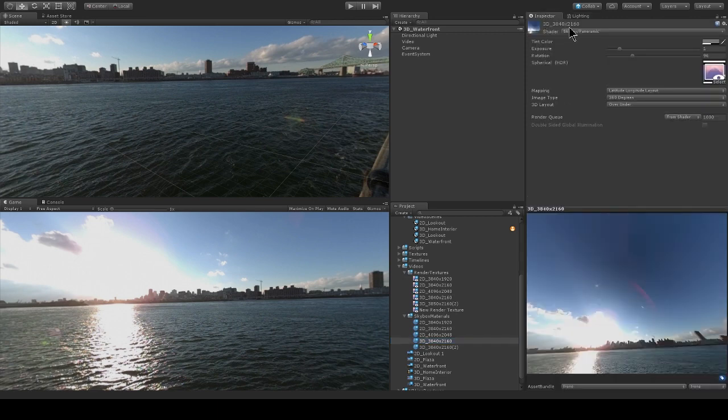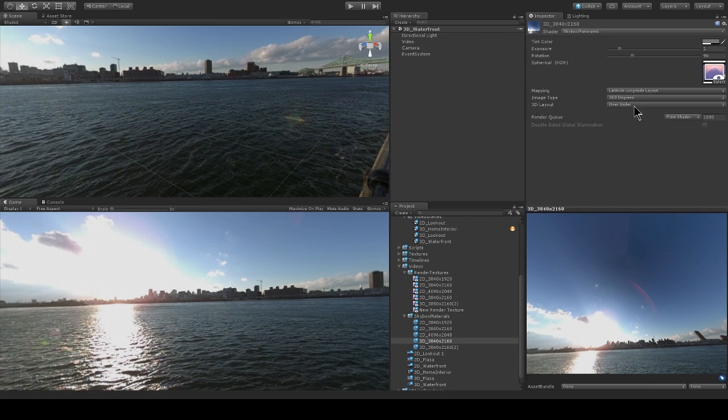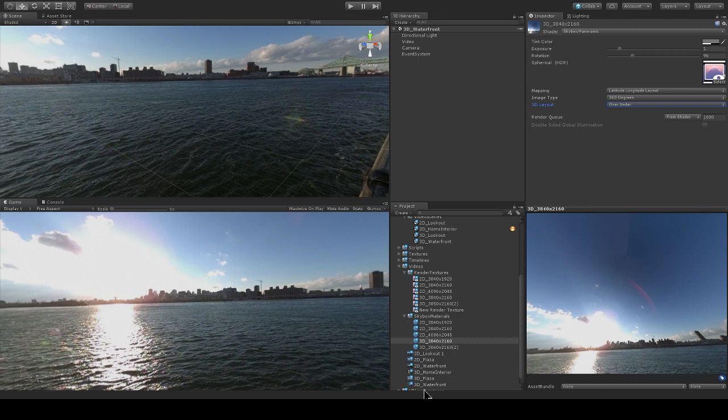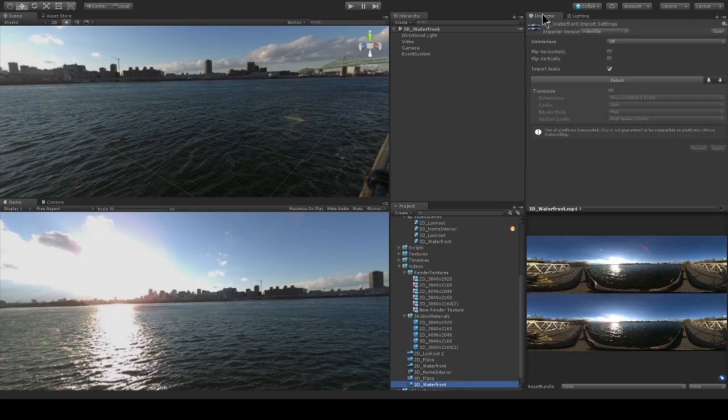And note that I'm still using the skybox panoramic shader. But the only change is that I have this 3D layout parameter specified. Before, it was none. And now we're using the over-under layout. And that's because my 3D waterfront video is using this over-under layout.